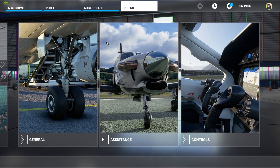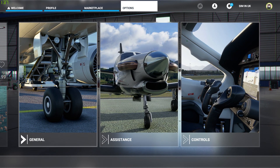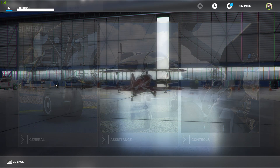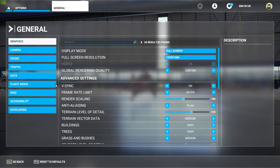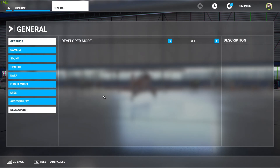So the first thing you need to do is go to Options, come down here to General, click on Developers and turn this on.